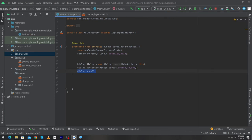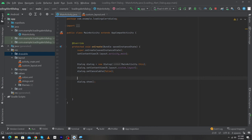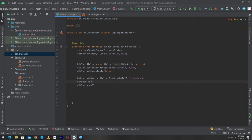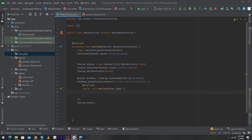To prevent the dialog from dismissing when clicking outside, type dialog.setCancelable(false). Next, to handle the button click, declare: Button btnOk = dialog.findViewById(R.id.btn_okay). Then set an onClick listener: btnOk.setOnClickListener(new View.OnClickListener() { ... }). Inside the listener, type dialog.dismiss() to close the dialog. You can perform any action here according to your requirement.